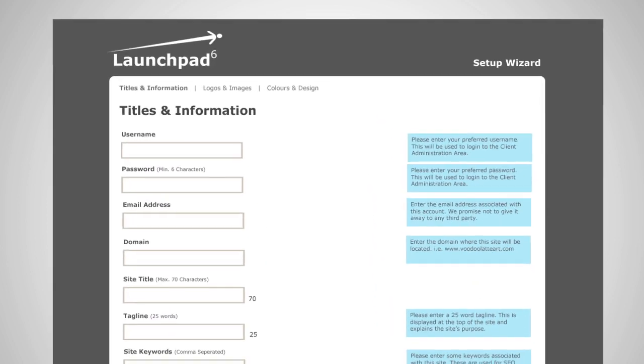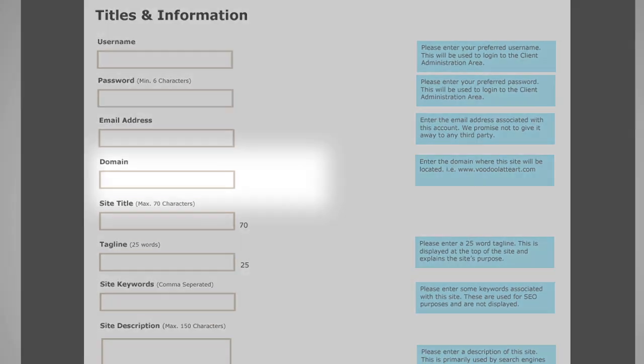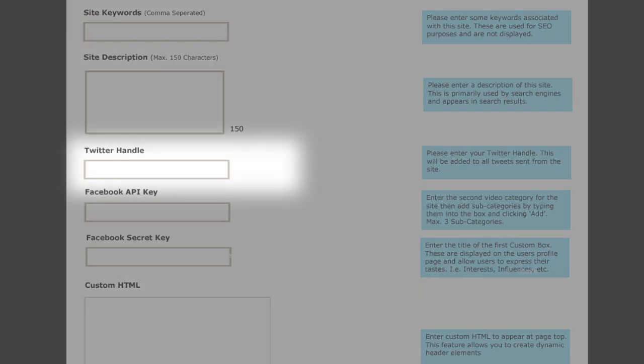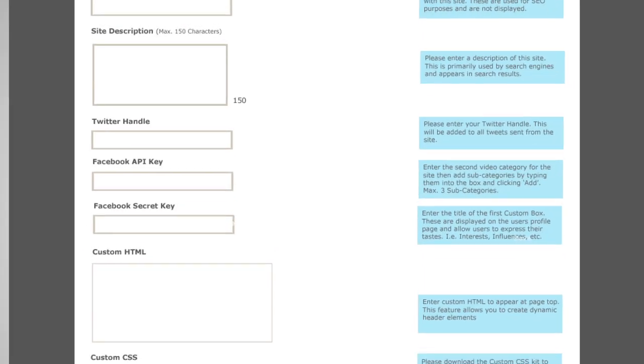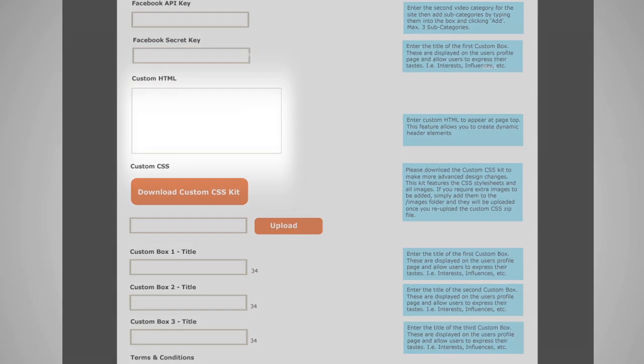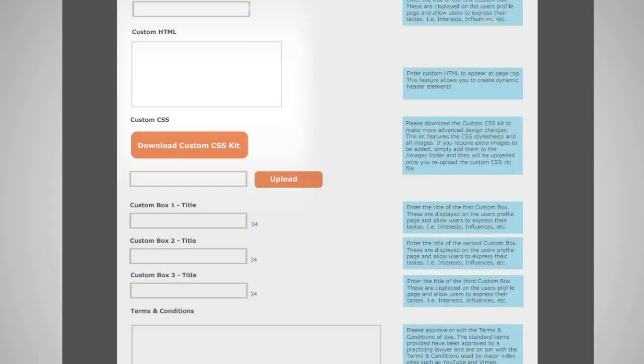First, you complete our simple setup wizard, inputting everything from the domain name and URL to your Twitter handle and logos. There are even options for inputting custom HTML and CSS if desired.